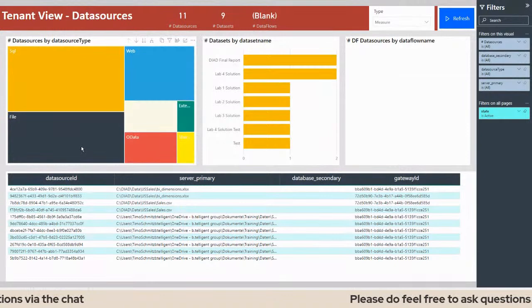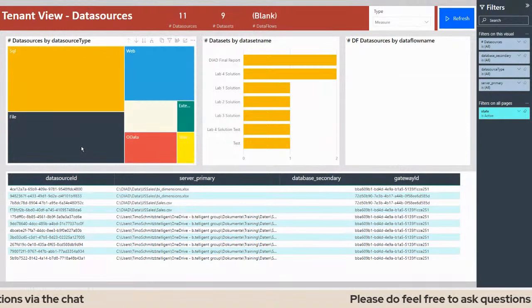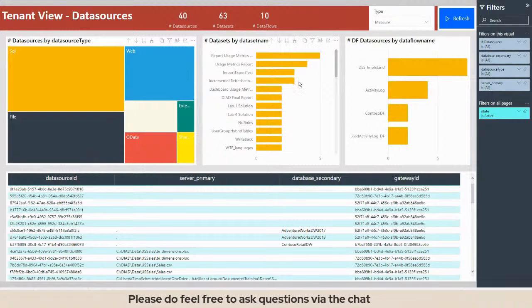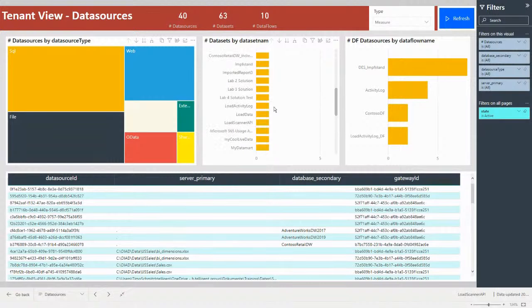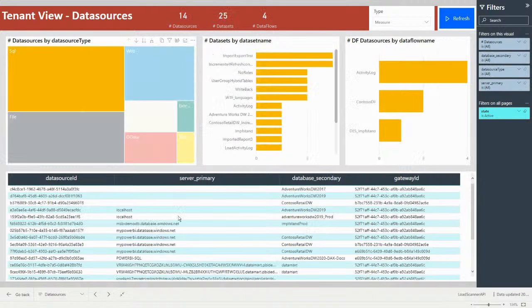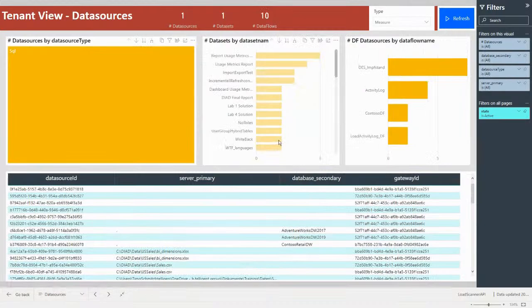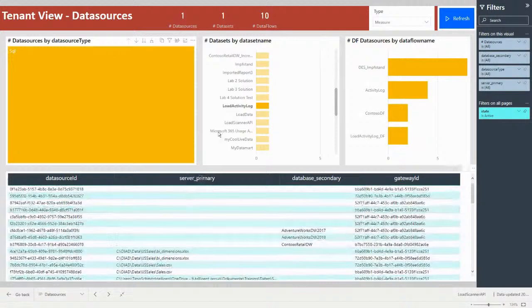For files, I can see what people are really loading — I see people are loading from their local folders. So if I don't want that, I see exactly where this is happening and could also filter for a specific user to contact them easily. I can do it the other way around as well — filter for a report like my activity log and then see all of its sources. I could also do it by data flows.